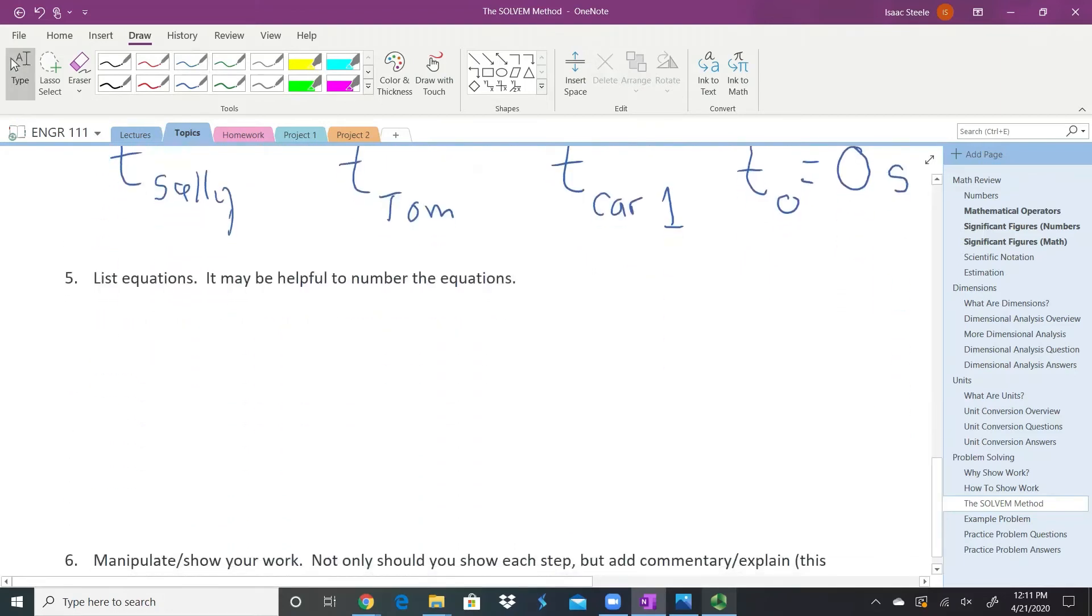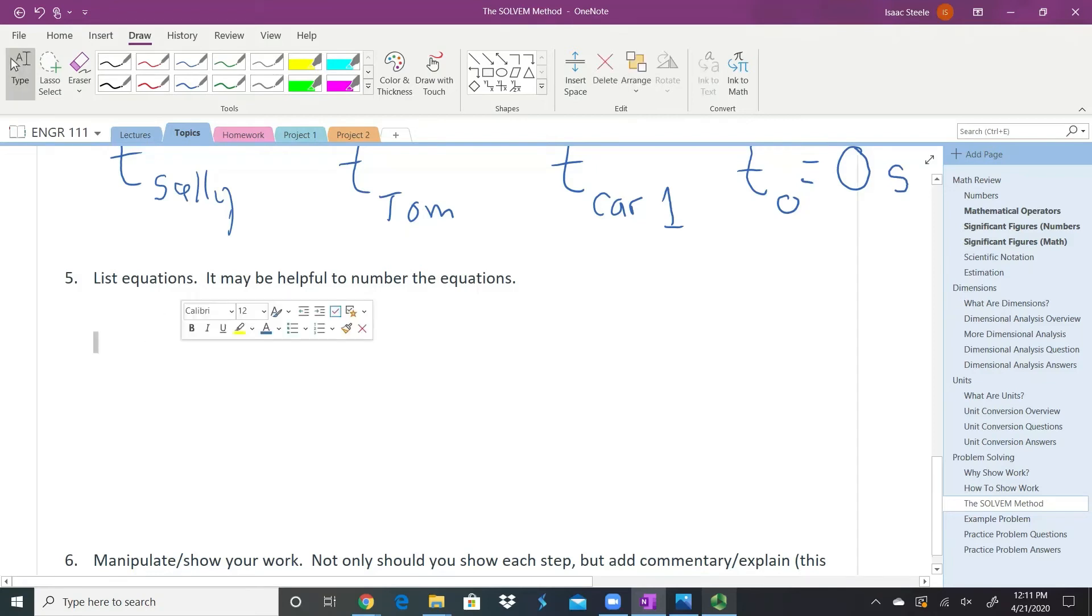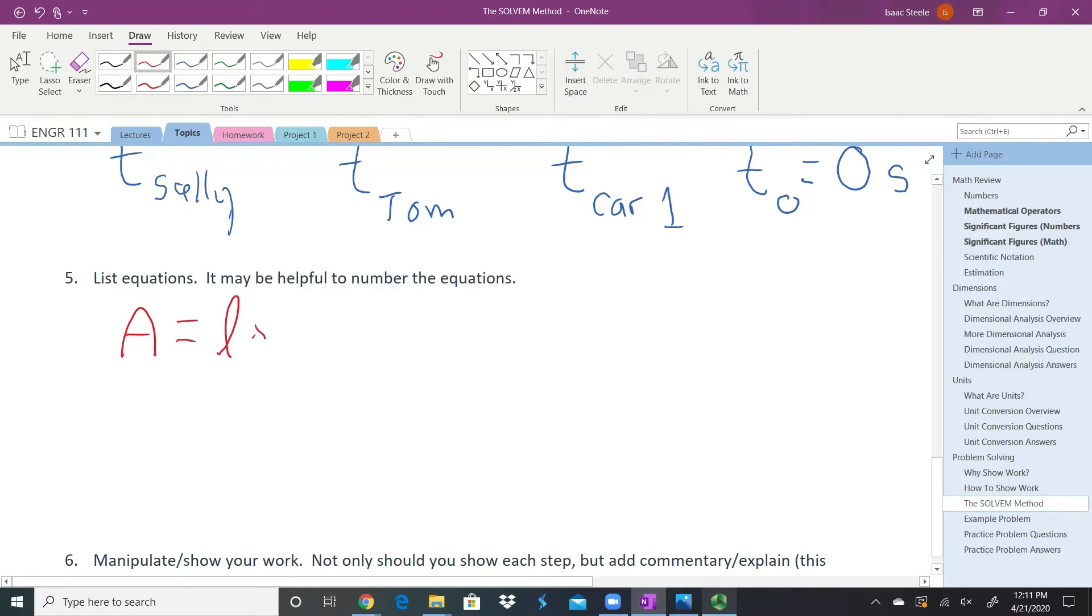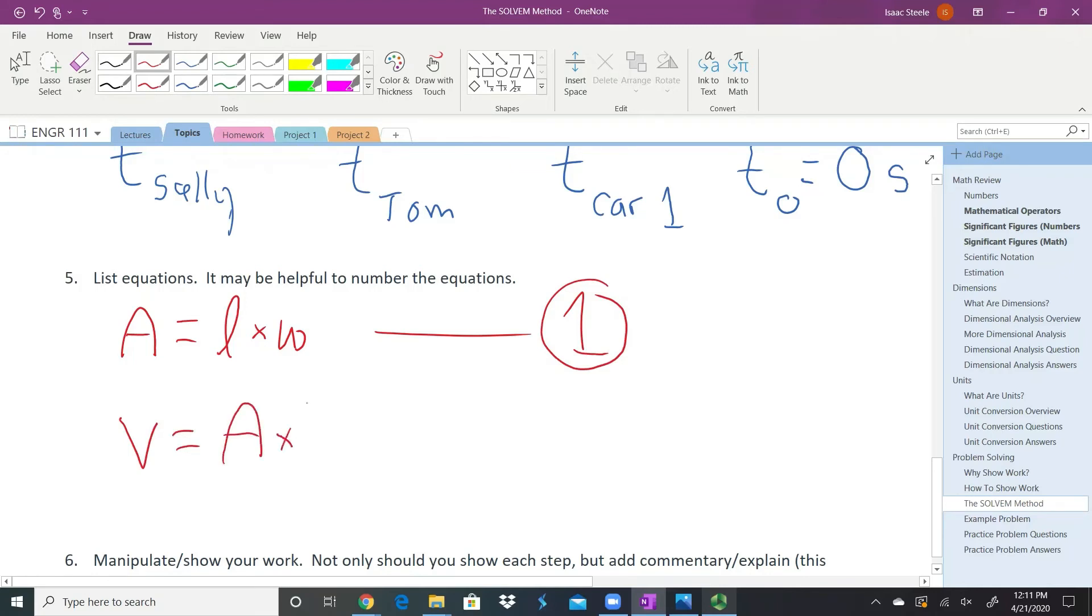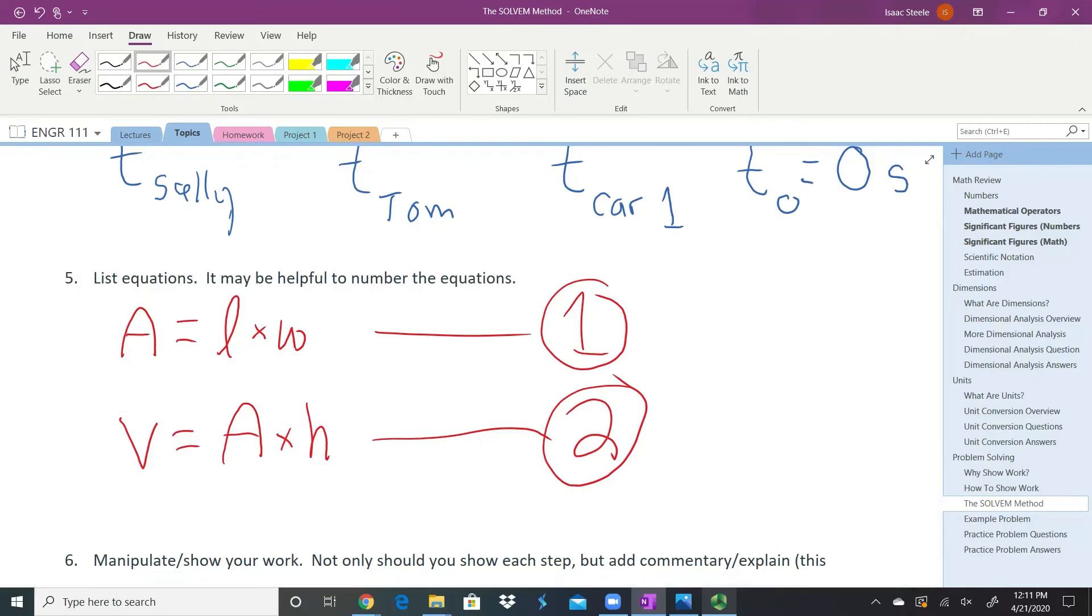List your equations. Sometimes it's helpful to number them. If you've ever read a textbook, you might see an equation like area equals length times width labeled as equation one, and volume equals area times height as equation two. Later, when showing your work, instead of always referring back, you can say, using equation one, we found the area to be, and show your work without having to rewrite the area equation A = L × W. You can refer back to these. It keeps it organized and neat.